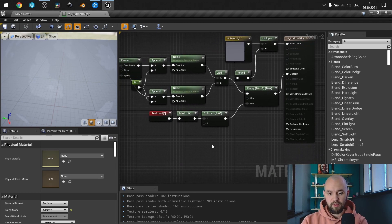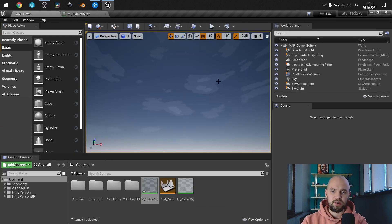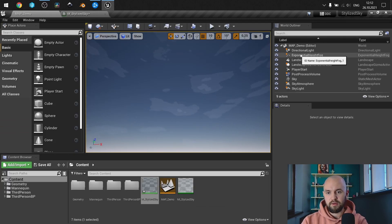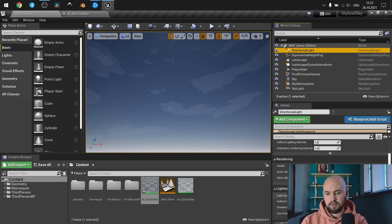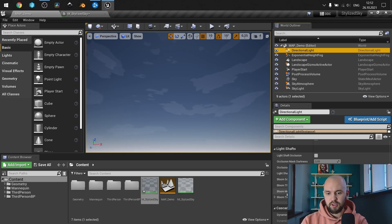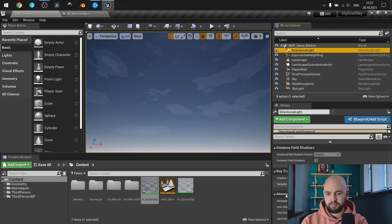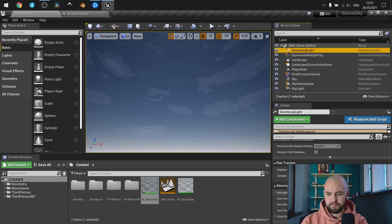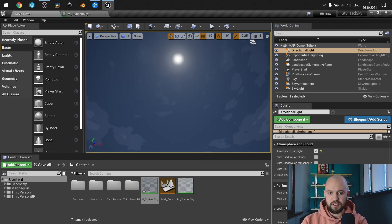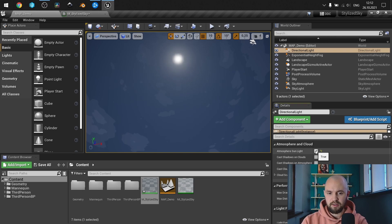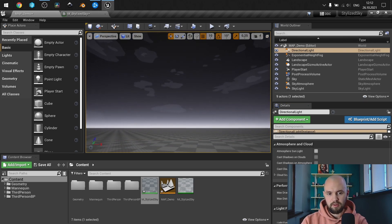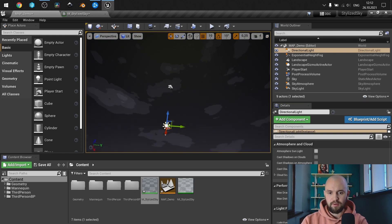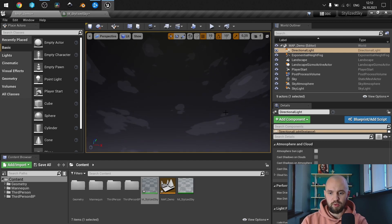So that's actually it. Next what I need to show you is that you should have directional lights. You can go with atmosphere sunlight here just to have the sun disk, but if you don't, that's how your actually sky will look.